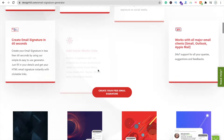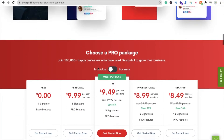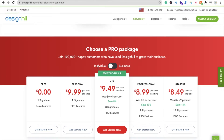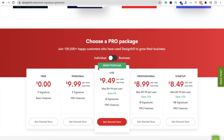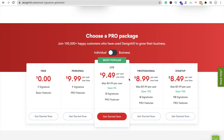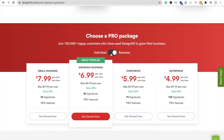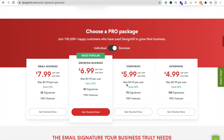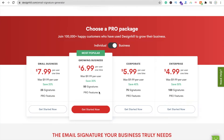Now let's move to the pricing section. You can see they have two types of packages: one for individuals and one for businesses. For individuals there are five plans — zero dollar free plan, Personal, Light, Professional, and Startup. For businesses there are four plans — Small Business, Growing Business, Corporate, and Enterprise. You can choose according to your requirement.